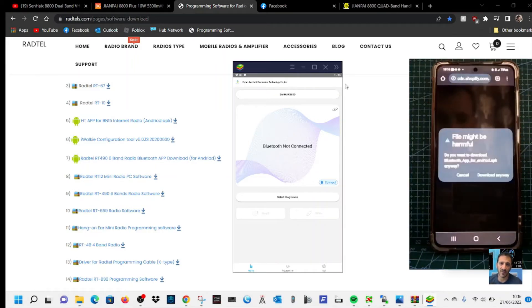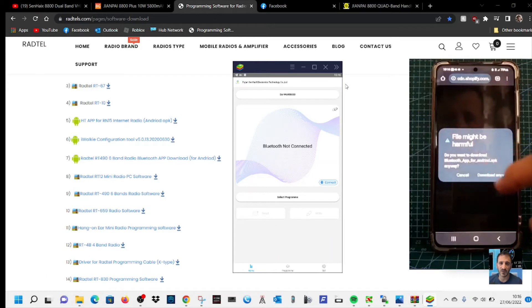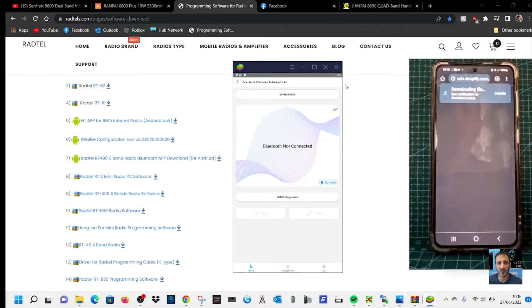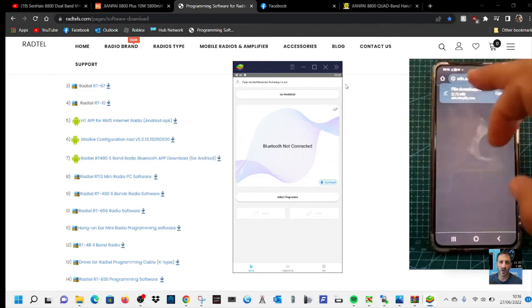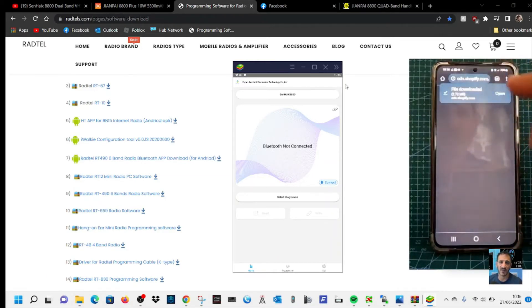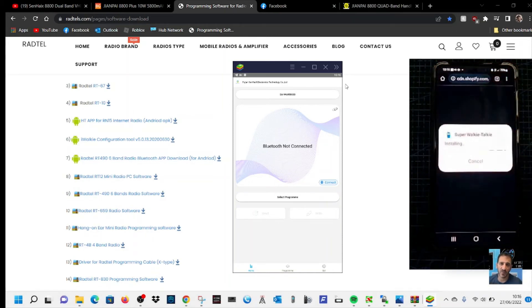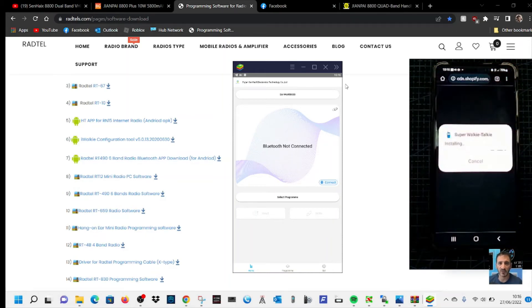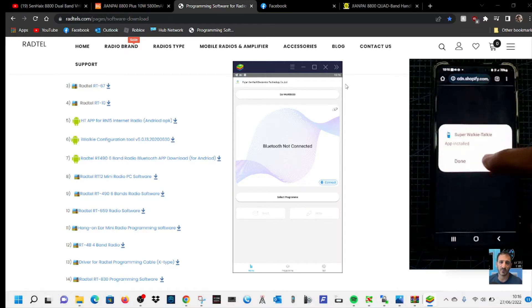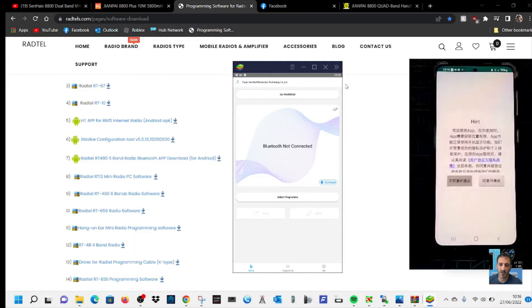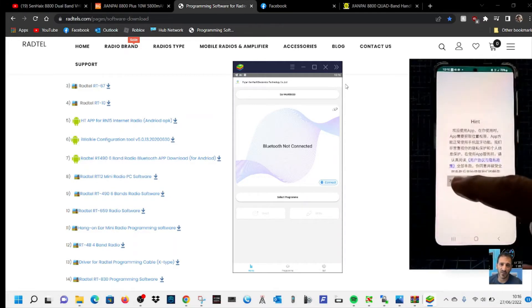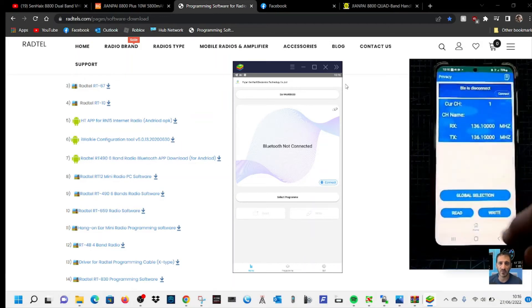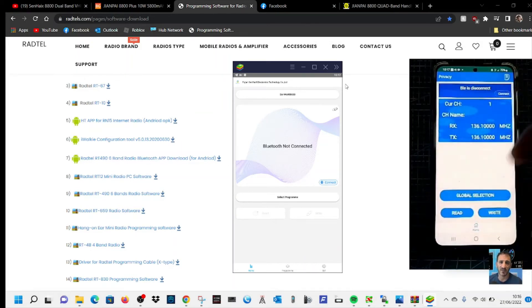You'll get a message that says it might be harmful. Download anyway. File download, then click open, install. And I've already gone into settings and told it to install applications that are not trusted, I suppose. Click open.